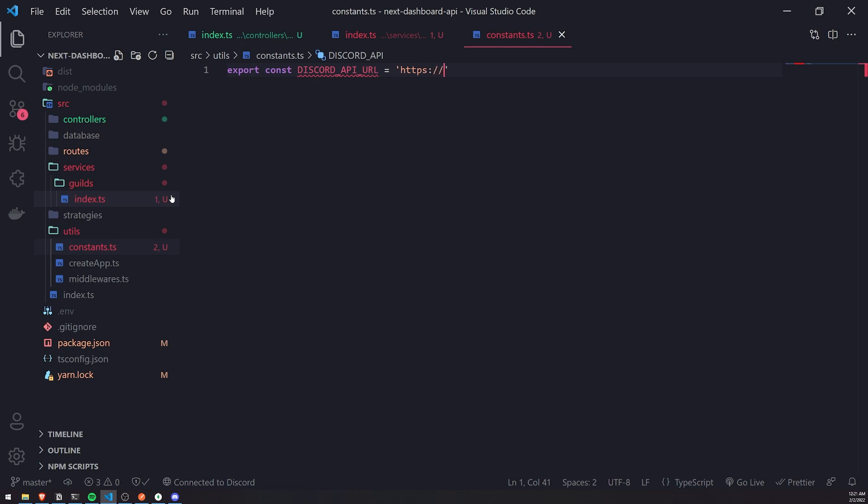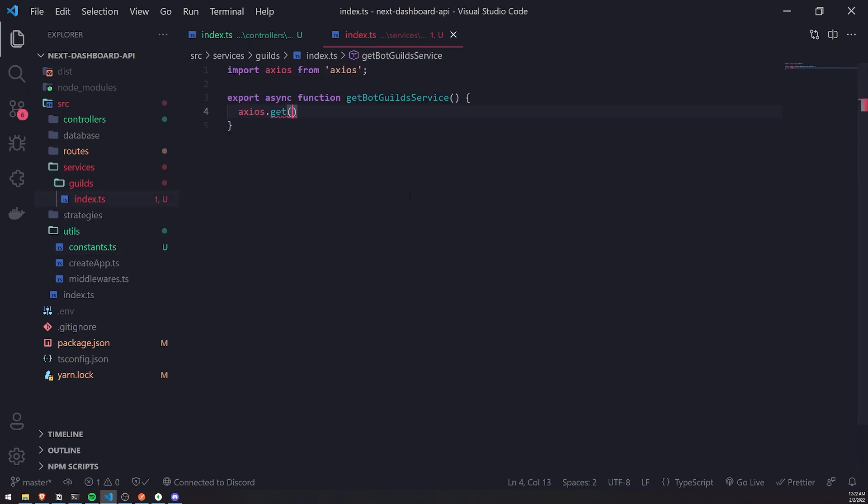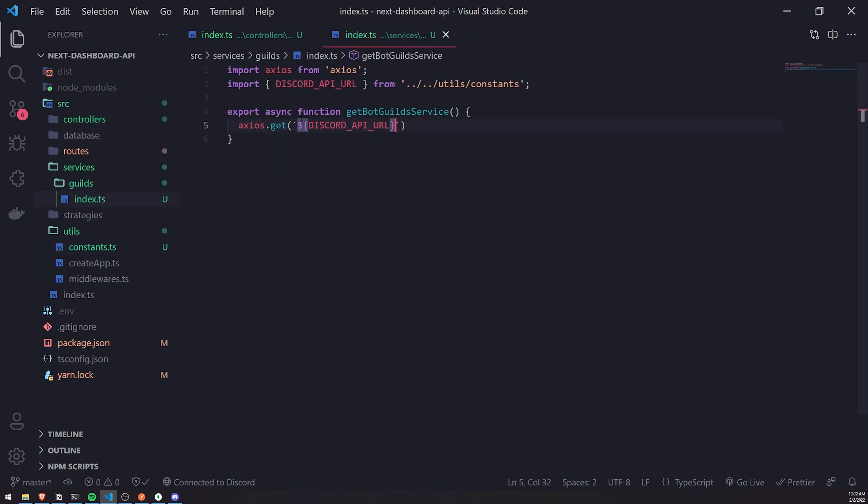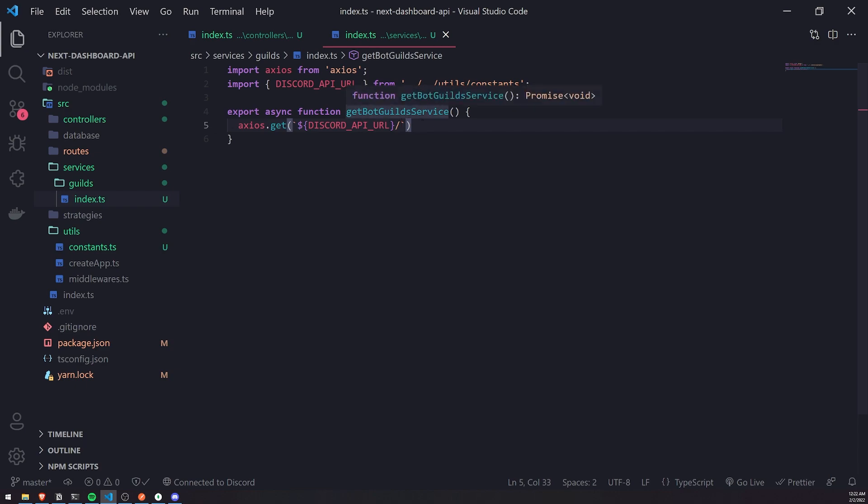We're going to declare a constant variable called DISCORD_API_URL, and I'm just going to enter the value in there. It's just https://discord.com/api, and then the version, which is just version nine. Then we'll import that over here, and we'll use a template string to interpolate the URL. At the very end, we'll add a forward slash, and then we're going to pass in the endpoint. The endpoint to get the bot guilds is just /users/@me/guilds.